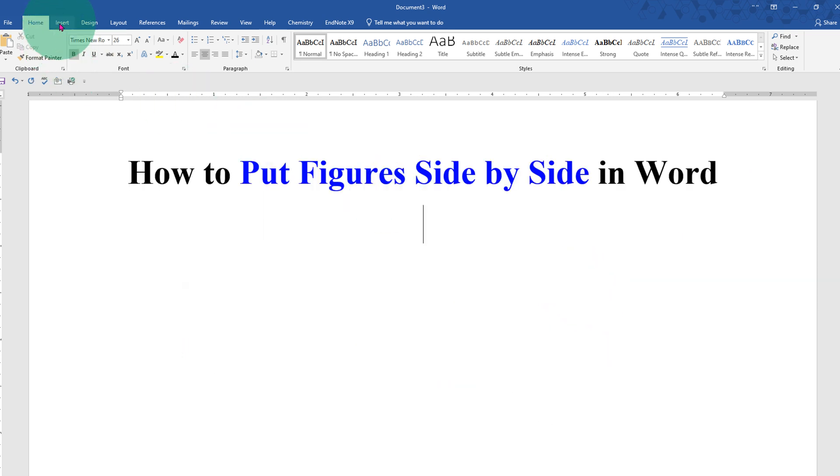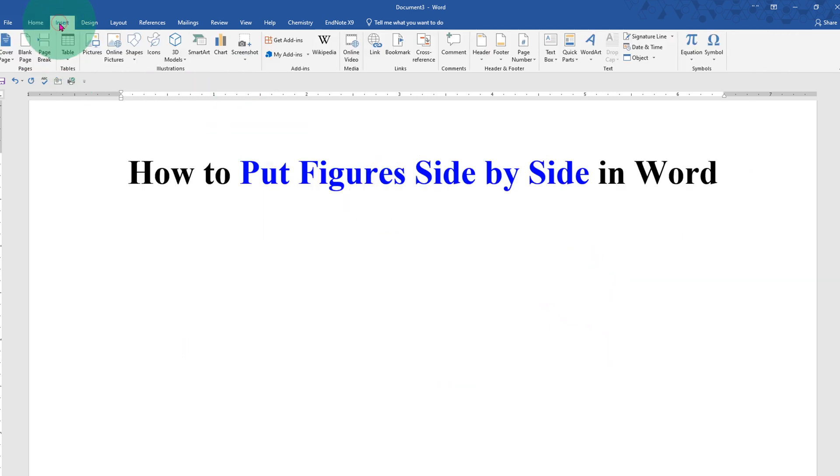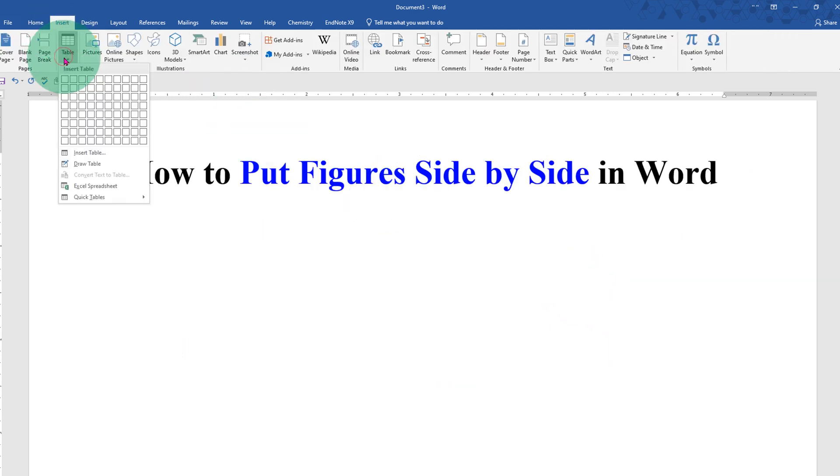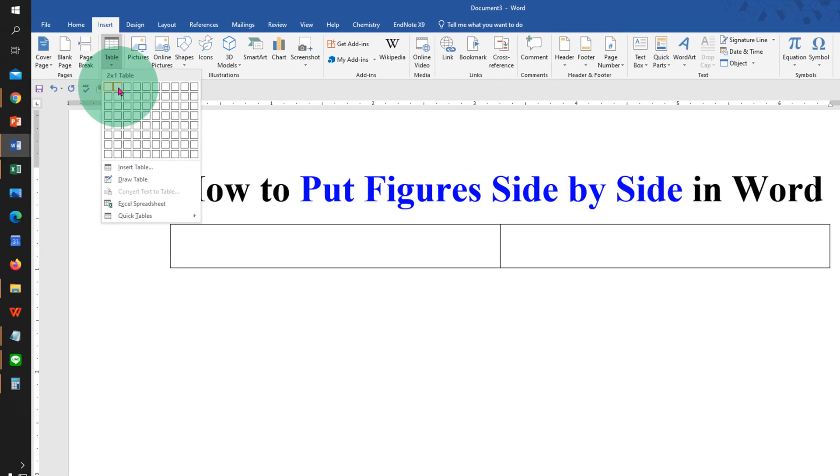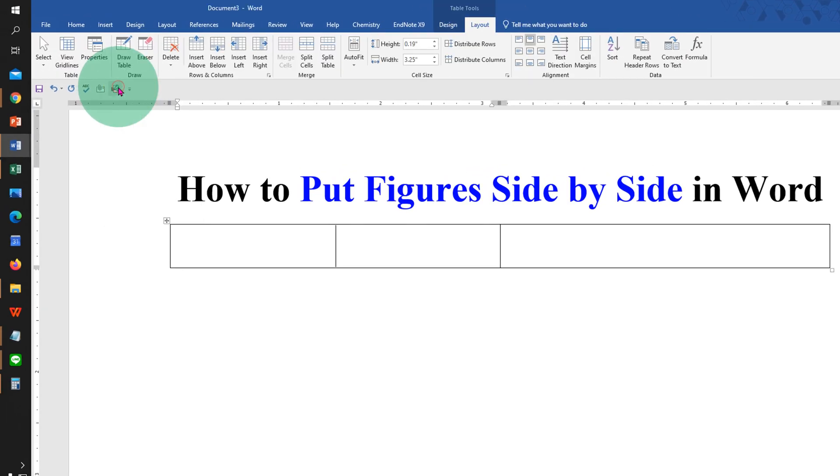First, click on the insert tab and if you want to place two figures side by side, then select two by one table.